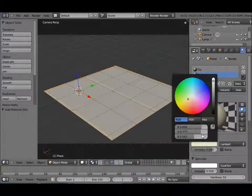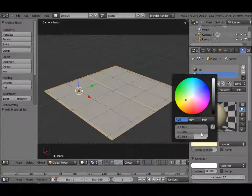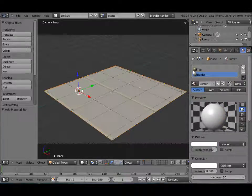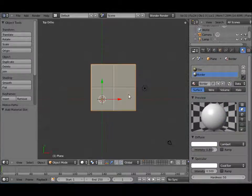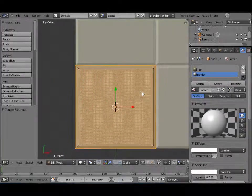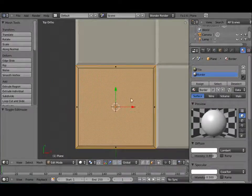Alright, and let's give that an intense white color. Alright, so let's hit 7, tab into edit mode, go into face select mode by clicking down here.